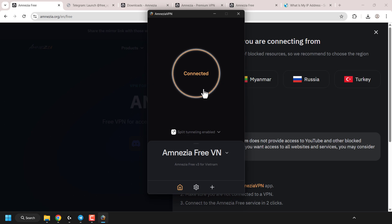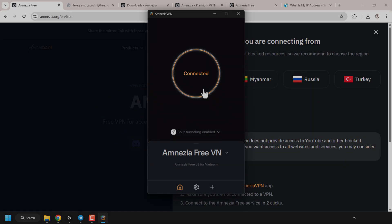That pretty much concludes this video. If you want to know how to self-host amnesia VPN for more flexibility, I'll put a link in the video description. I hope you enjoyed this video on how to get and use amnesia-free VPN service — connecting in two clicks or obtaining a key in the amnesia telegram bot. If you enjoyed this video be sure to give it a like, comment down below, and most importantly subscribe to support the channel. I'll see you in the next video.